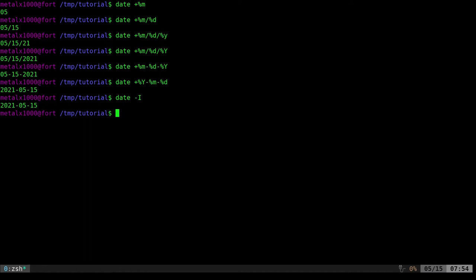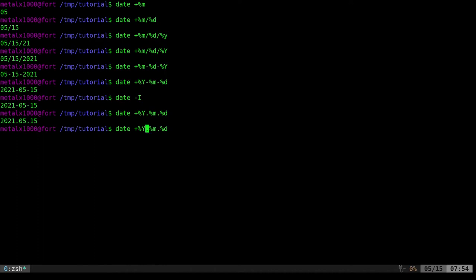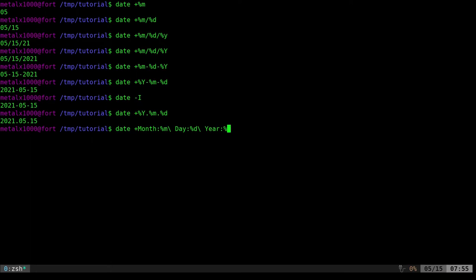You can use basically any characters you want between format specifiers — periods, forward slashes, or even full words. If you want spaces, use a backslash before the space. For example: 'month: percent M backslash space day: percent D backslash space year: percent capital Y' will output the word month, colon, month number, day, year.